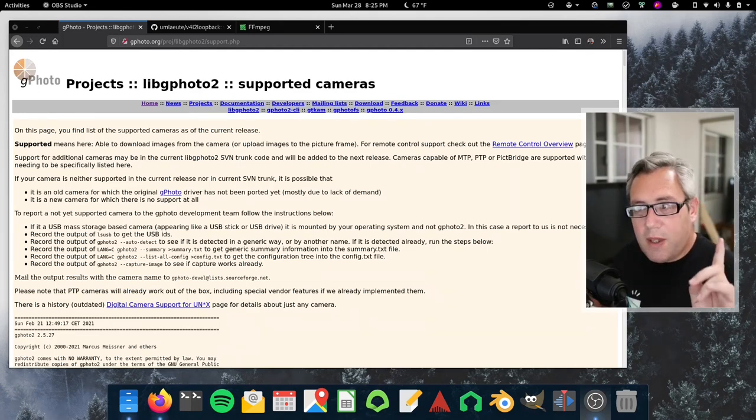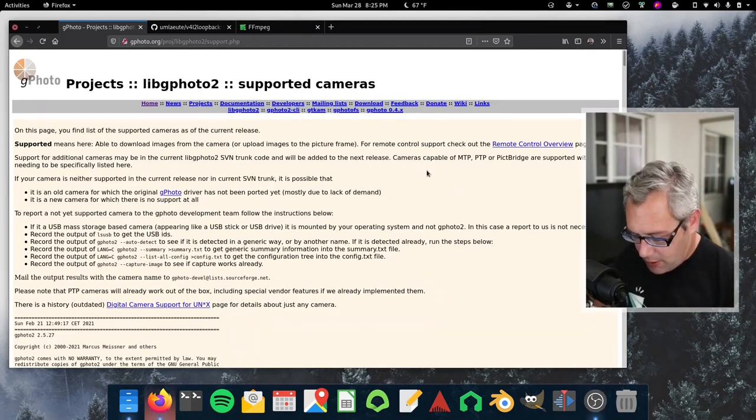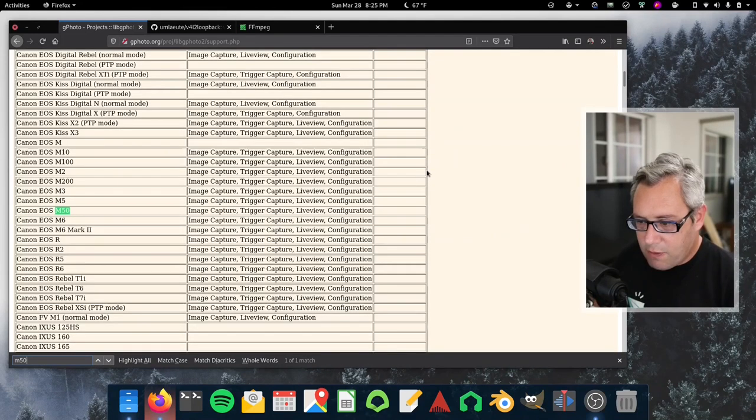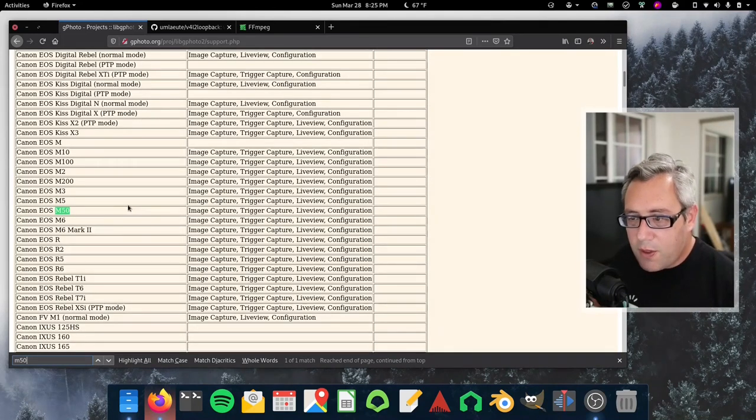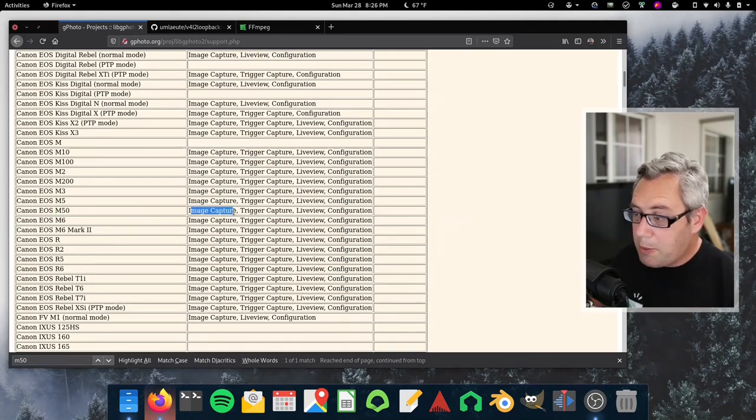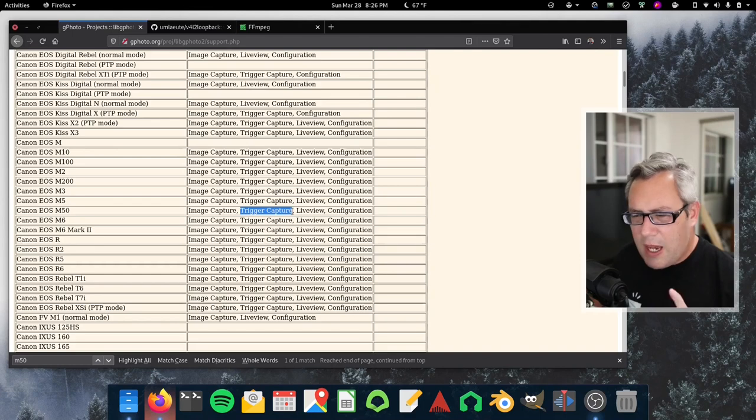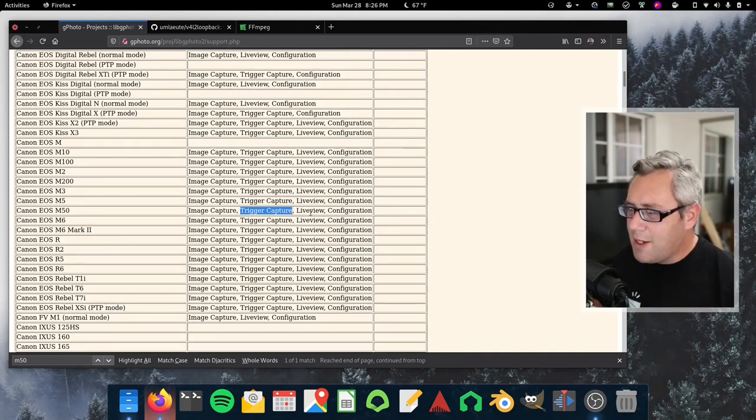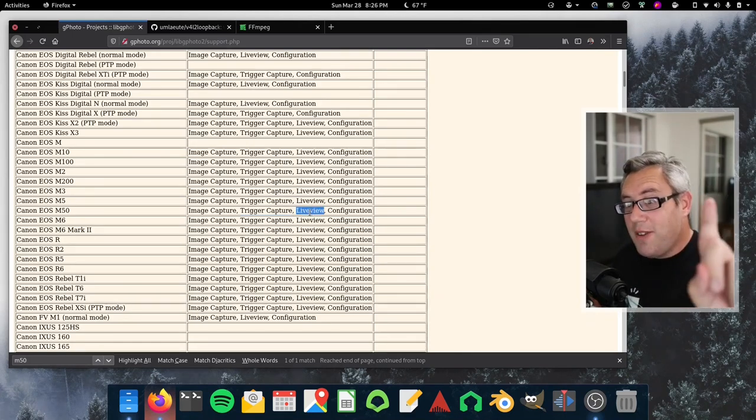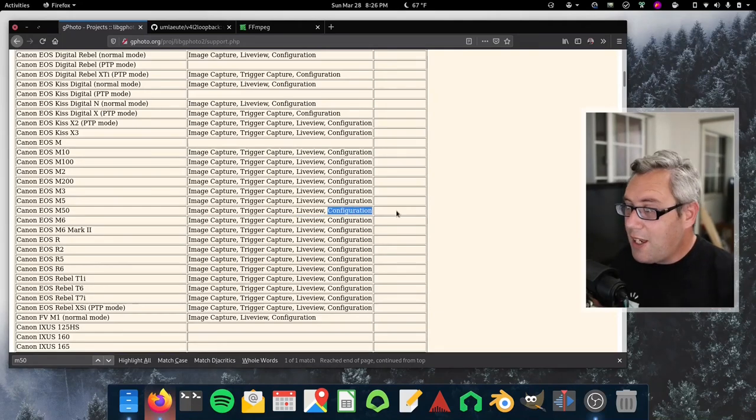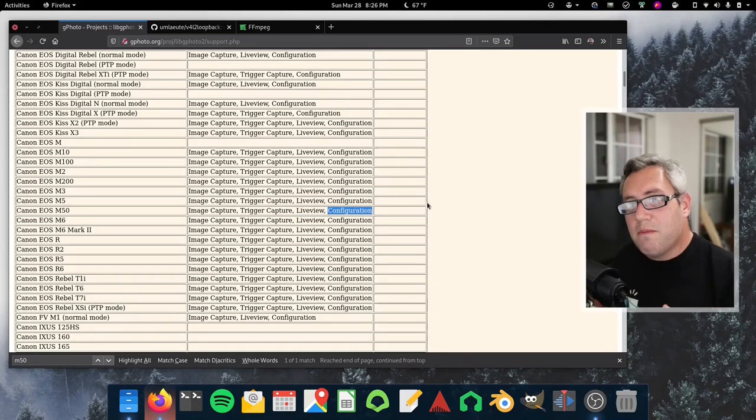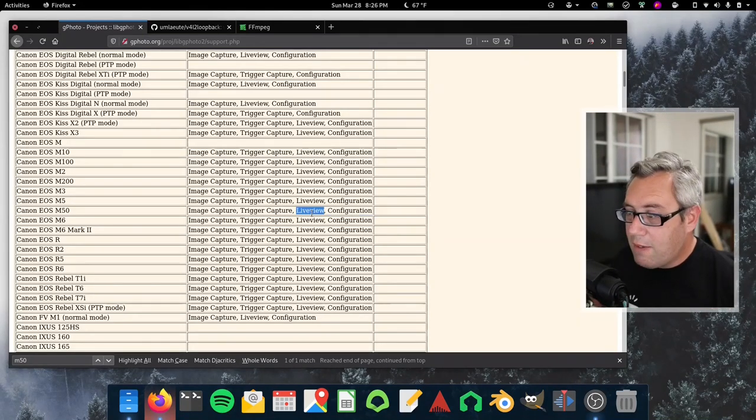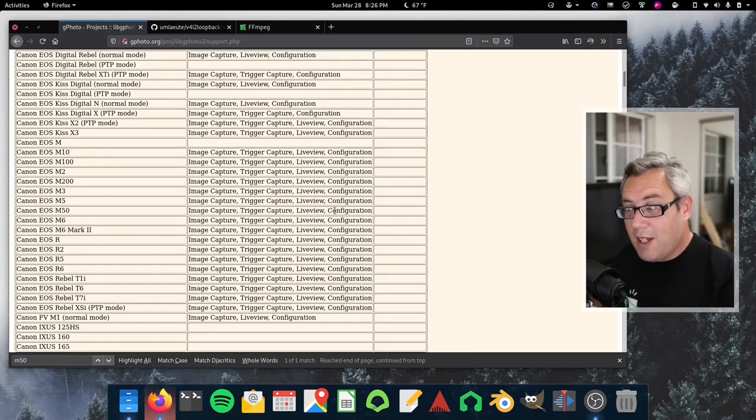I'm running the Canon M50. So I'm going to do M50 and sure enough here we go, Canon EOS M50. Image capture for taking pictures, trigger capture, I don't remember what that is, live view. That's the one that makes the difference and configuration which is good. You can set modes and whatnot but live view, that's the sweet stuff. If you got live view you're in luck.